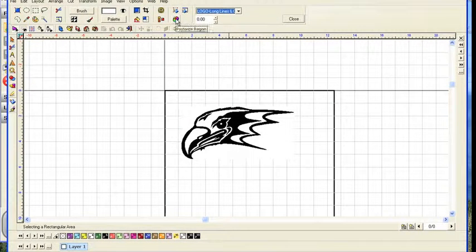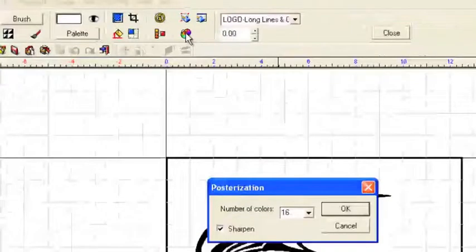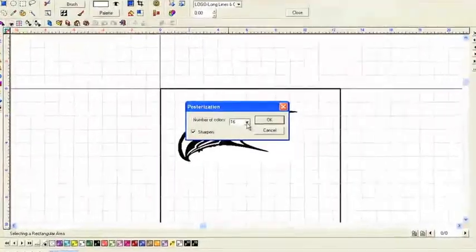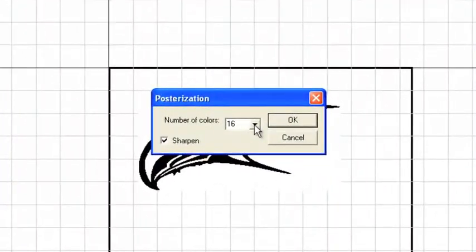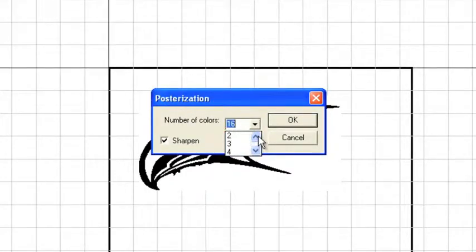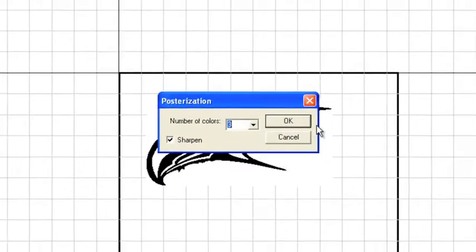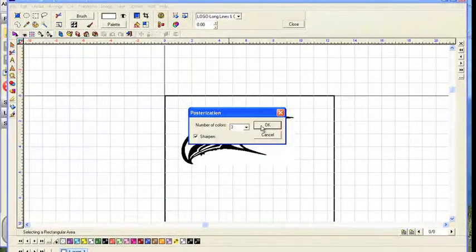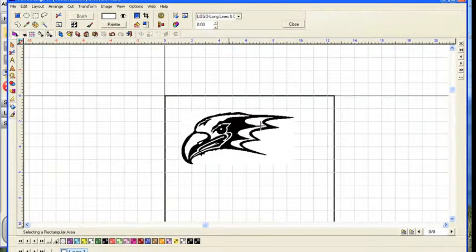And then we'll go to our posterization function. This breaks the design down into a smaller number of colors. Really here, we're only working with two colors, but let's go ahead and say we're working with three. And we'll click on OK.